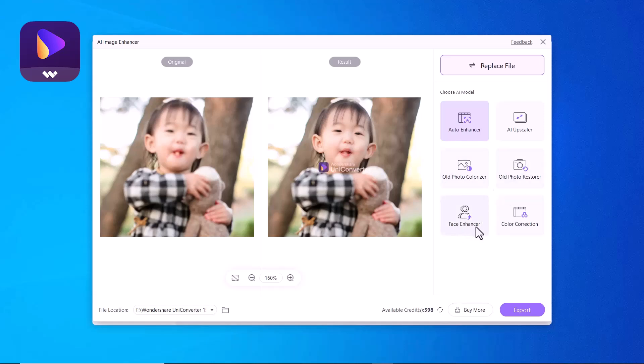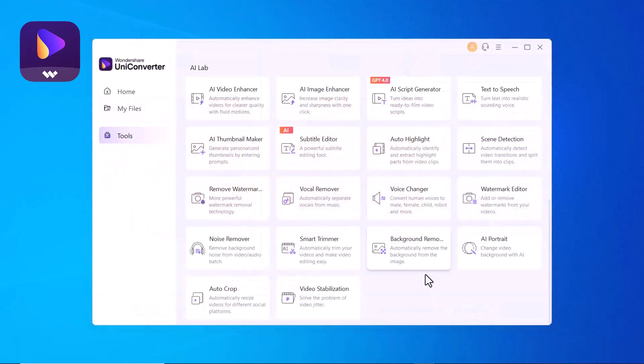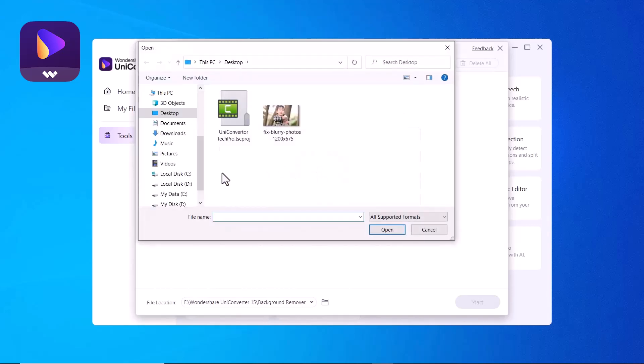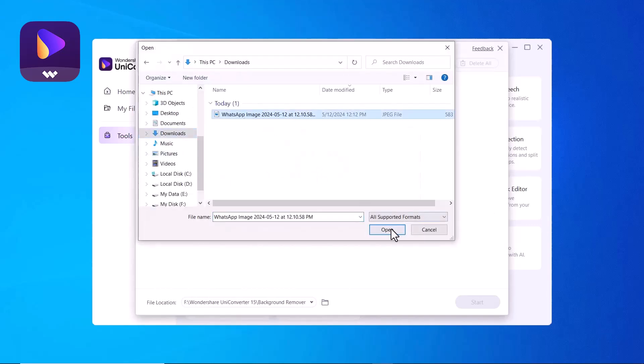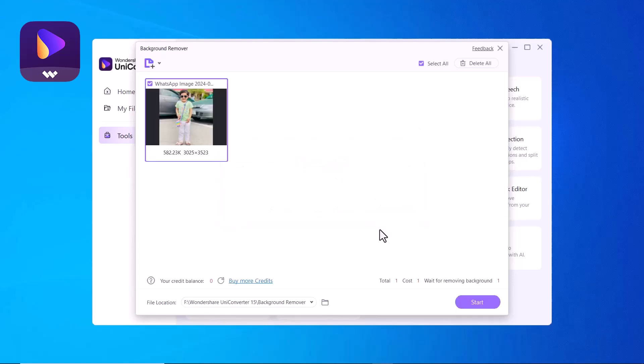The next feature is Background Remover. If you want to remove your picture's background with just one click, you can use this feature. Simply import the image you want to remove the background from and click on Start icon.